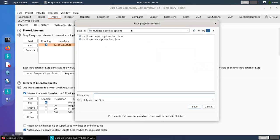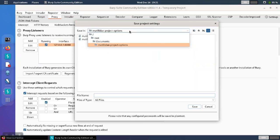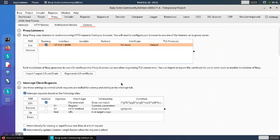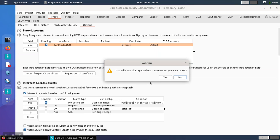And here, we're going to save the project settings in a folder. And we're going to call these the test settings. So we'll save that and close Burp.